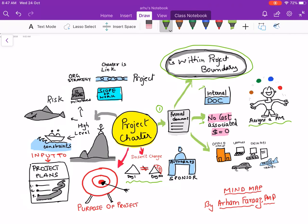The project charter is authorized by the project sponsor. A project charter contains high-level information on constraints, risks, milestones, scope of work, who the PM is, who the sponsor is, other points of contact, and entry and exit criteria. All this information helps to create project management plans, so the charter becomes an input to the project plans.